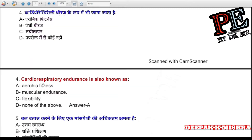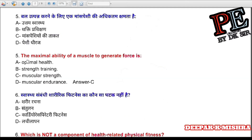Question 4: Cardiorespiratory endurance is also known as (a) aerobic fitness, (b) muscular endurance, (c) flexibility, (d) none of the above. Correct answer is A — aerobic fitness.